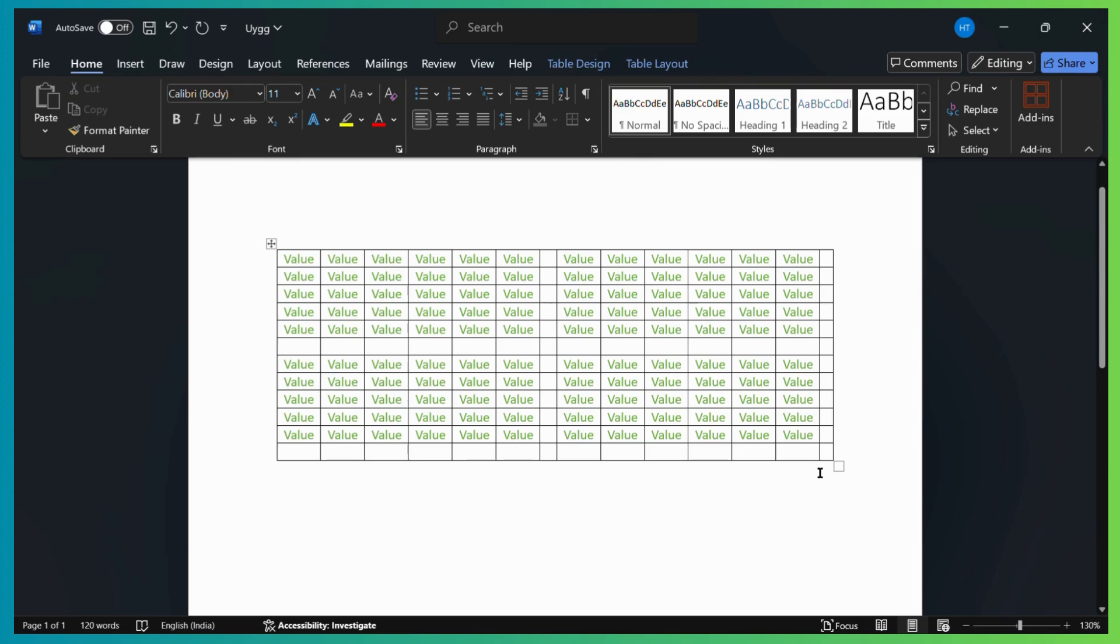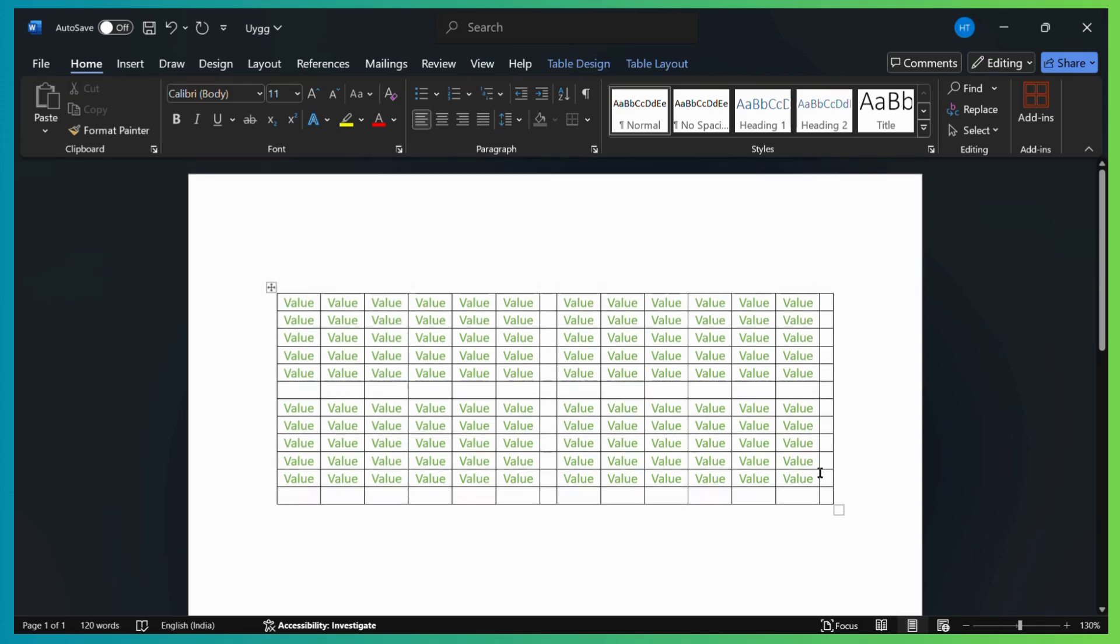So that's how you can add any new row or column in any dimension in your MS Word table.